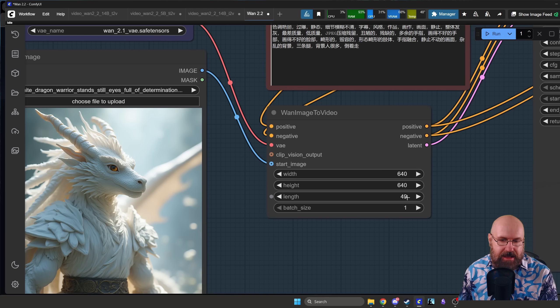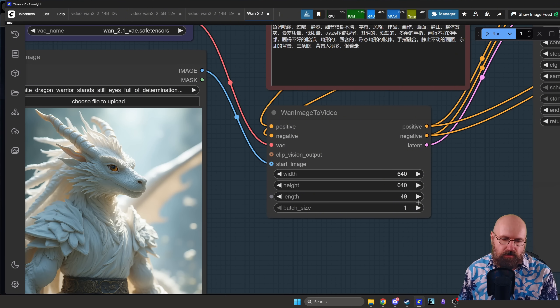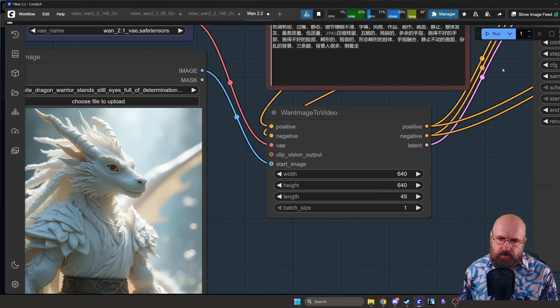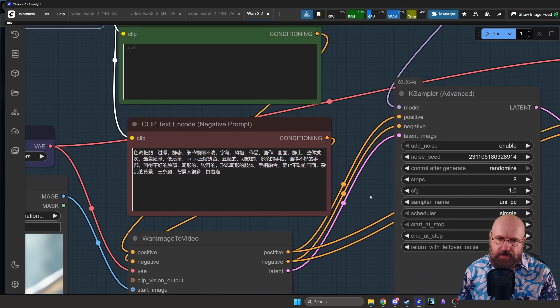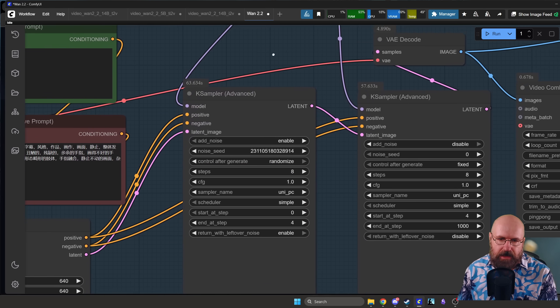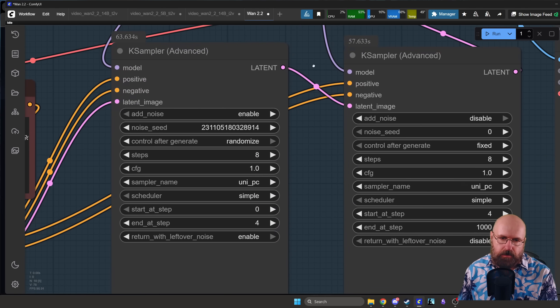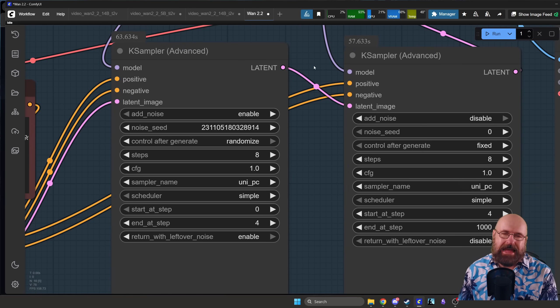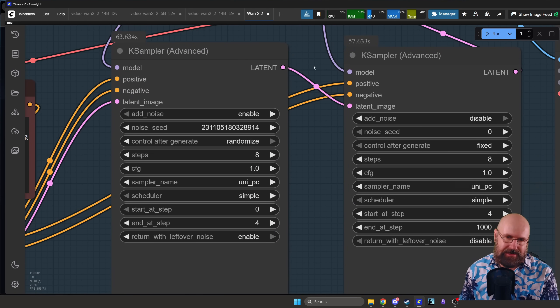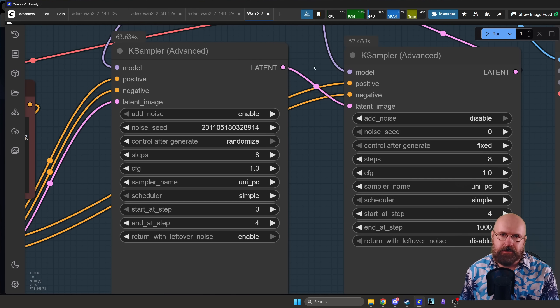Right down here we are loading the image, it is going one image to video, preparing it here for the resolution, for the length of the video. That's pretty important. So here is where you put the frames that you want to have in your video. And then we are going to go into two K samplers and that's pretty important here.